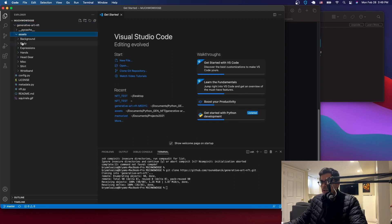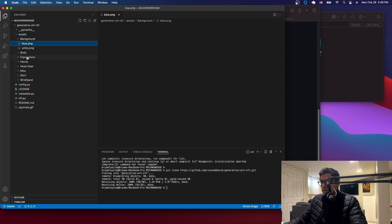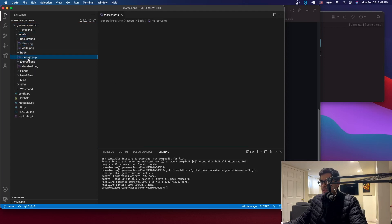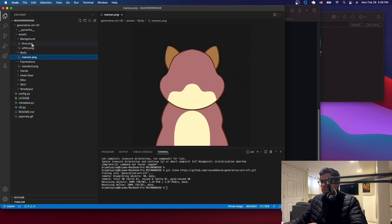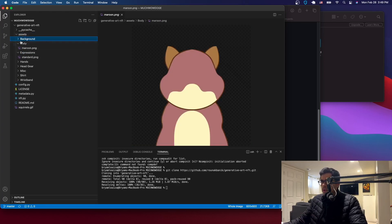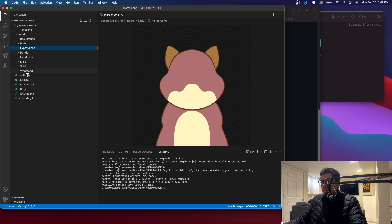You can see that it has all the sample assets the creators made — they're making squirrels, so that's what they have here. You can go ahead and use those if you want.